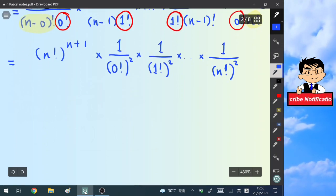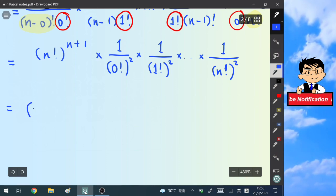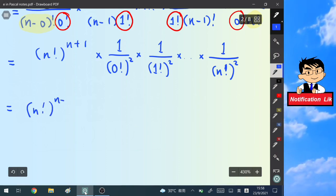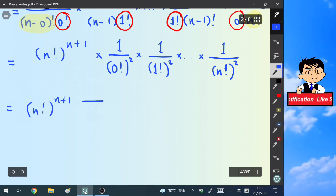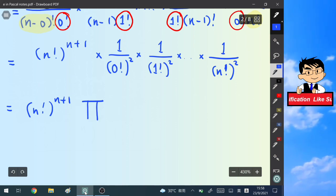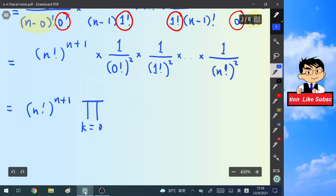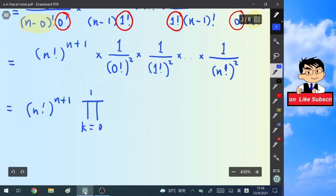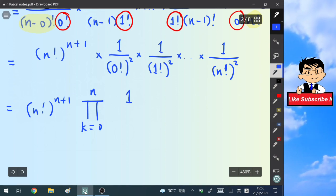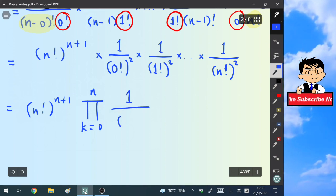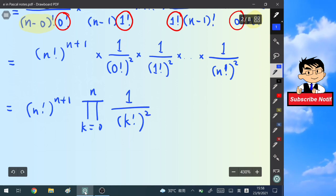Using product notation, we can write P(n) = (n!)^(n+1) times the product from k=0 to n of 1/(k!)^2.